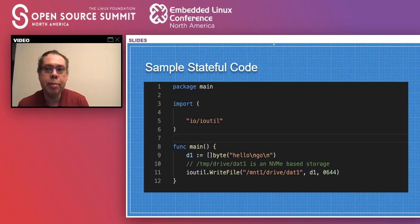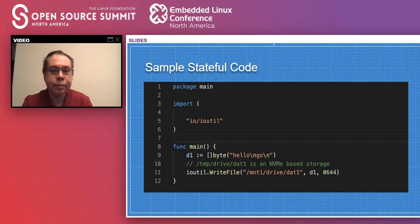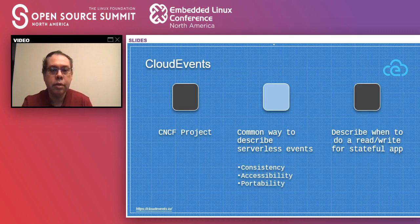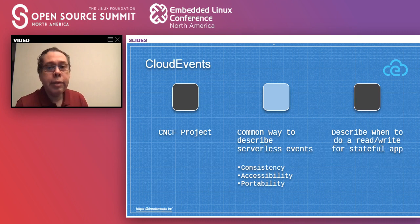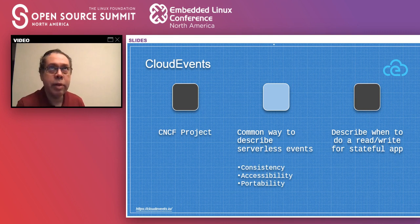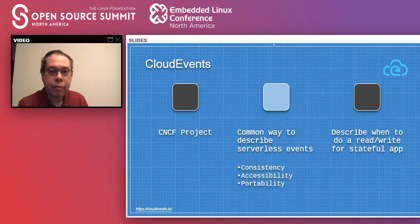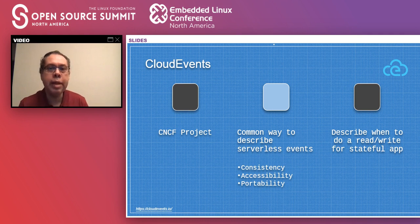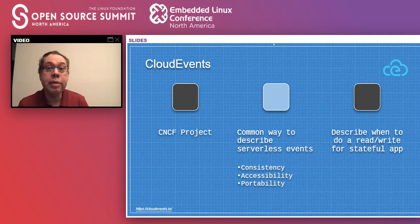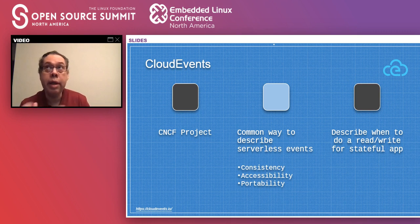Obviously when running a serverless paradigm, you would do this many, many times. If you want to extend functionality — finding out when events occur and when to trigger functions — there's a CNCF project called Cloud Events. It allows you to describe functions so they're more portable, have more consistency, and can be shared across your organization, including describing when to start reading data and what to do with a specific function.